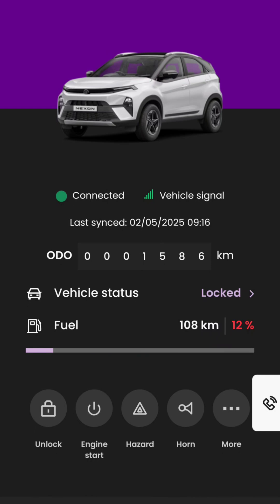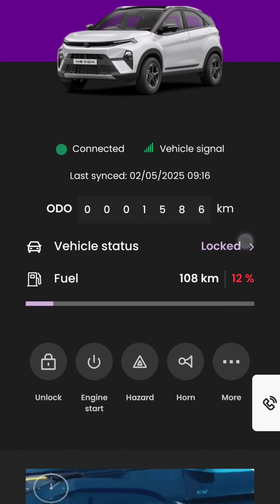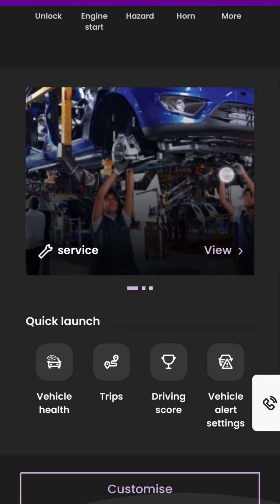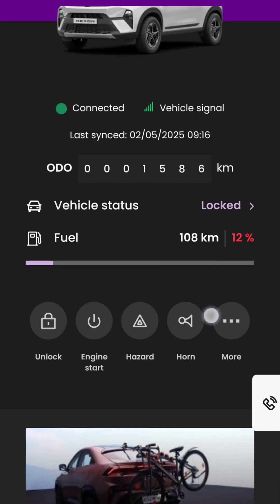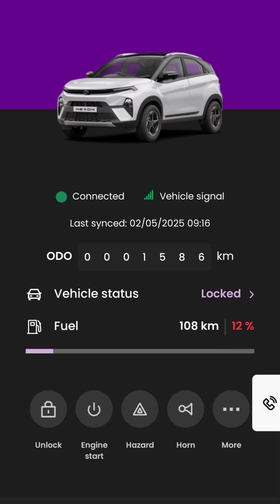Hello friends, let's see how the Tata Motors IRA 2.0 application works. We will go through each feature in detail. As you can see from the screen, it is connected to the car and the signal is 100%. It also shows when the car status was last synchronized with the application, how many kilometers the car has been driven, and the fuel level in percentage.